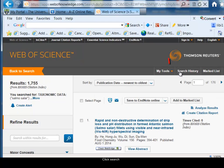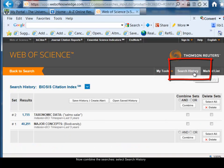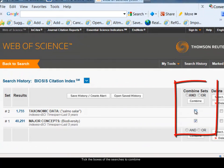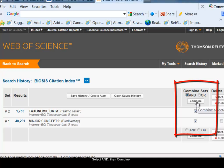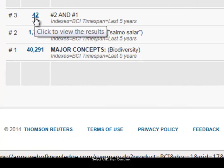I want to combine those two searches together, so I'm choosing the search history option in the top right-hand corner. Here are my two searches. I'll tick the boxes for each of the searches I want to combine. I can choose AND or OR — I'm choosing AND because I want to narrow this search down — and then click on combine. It shows me the number of results I've found: 42.